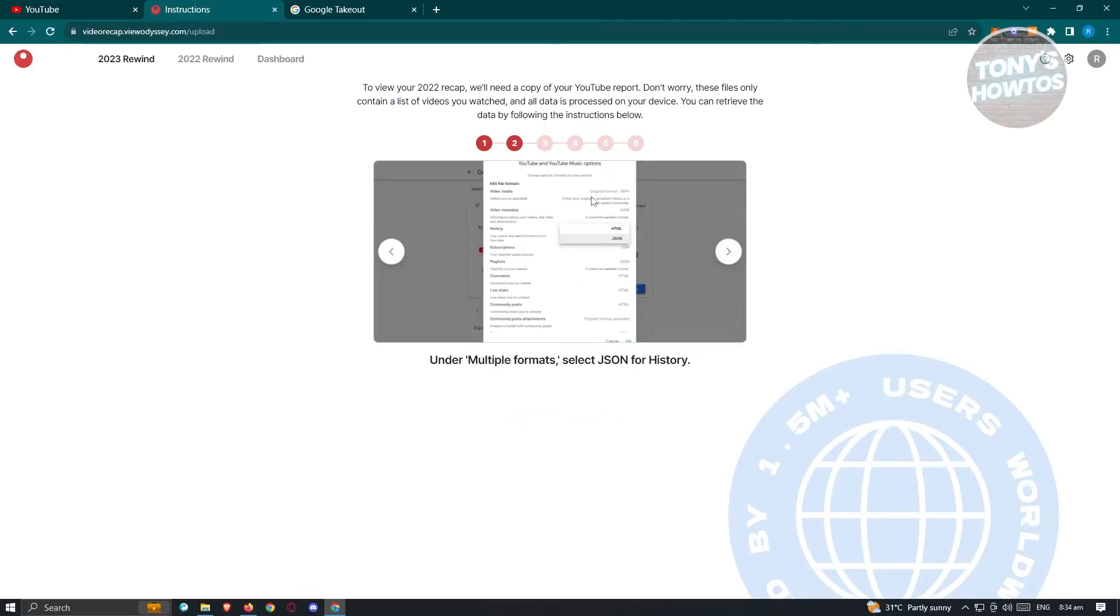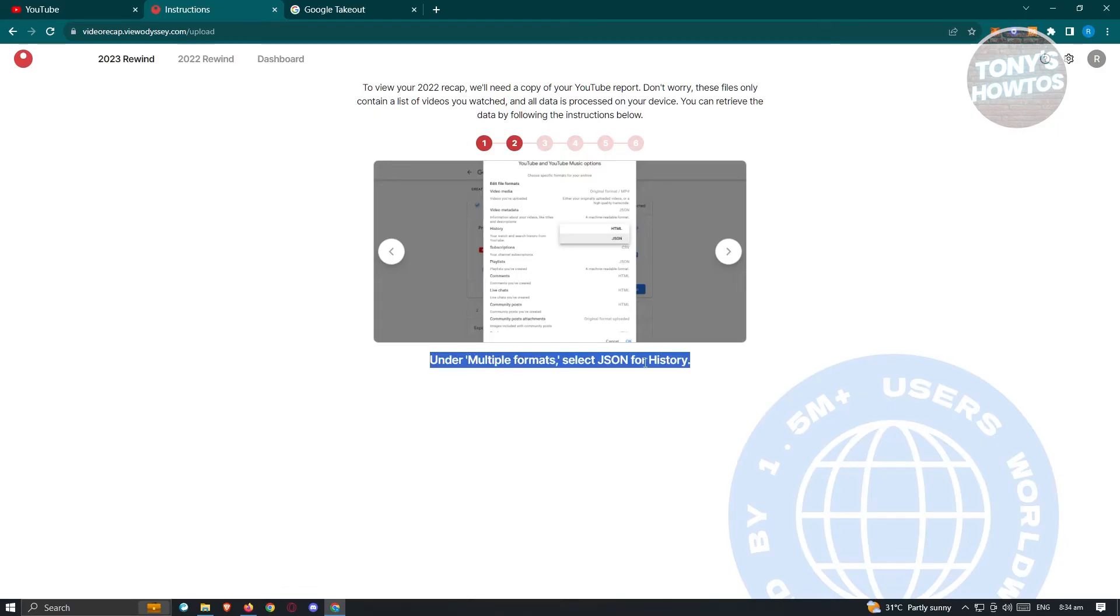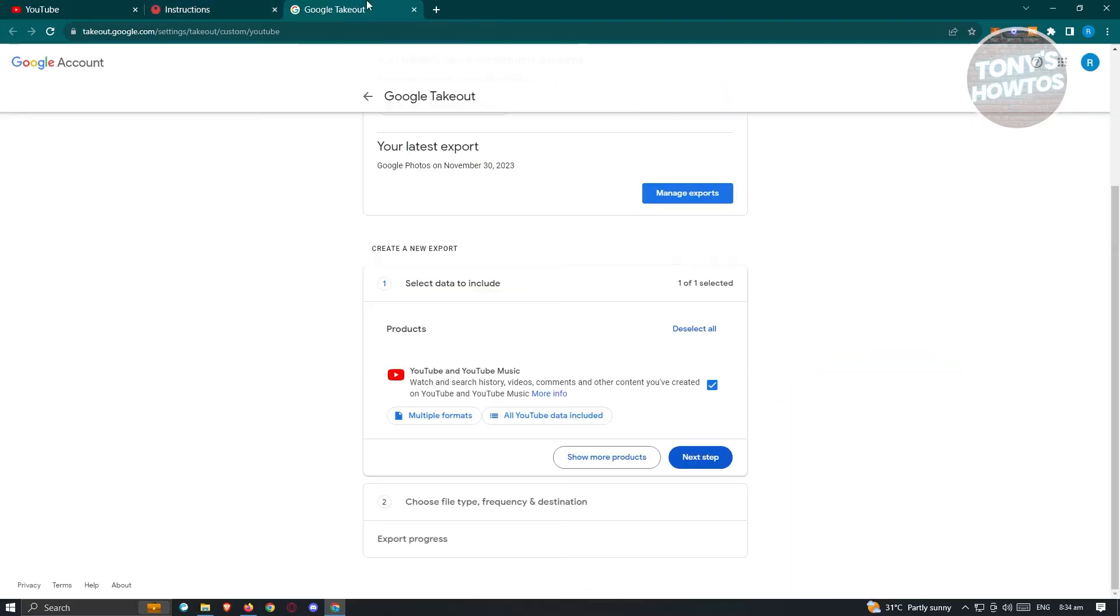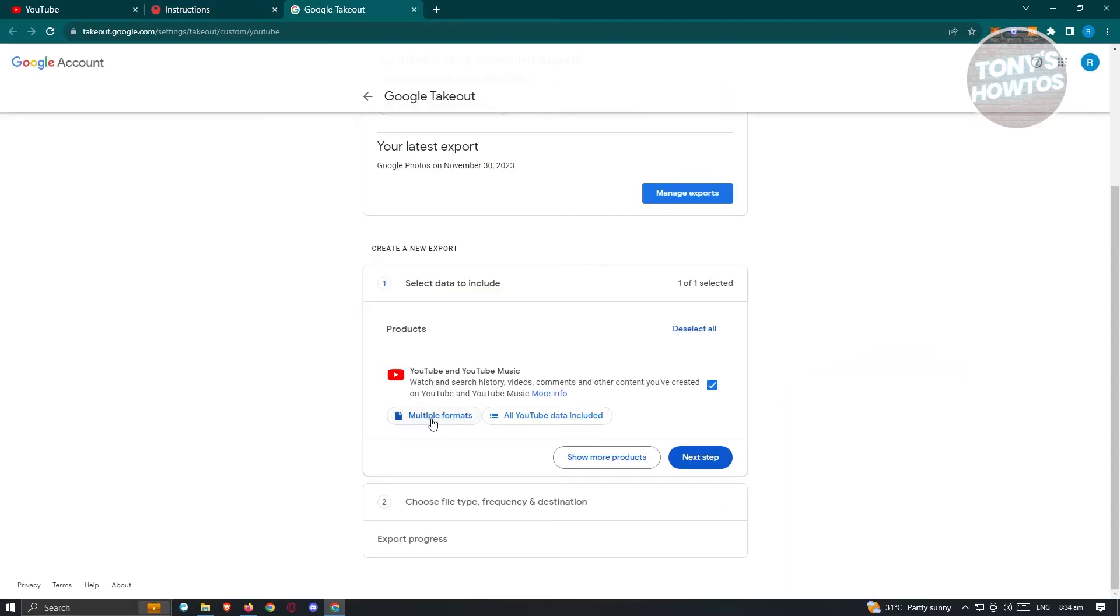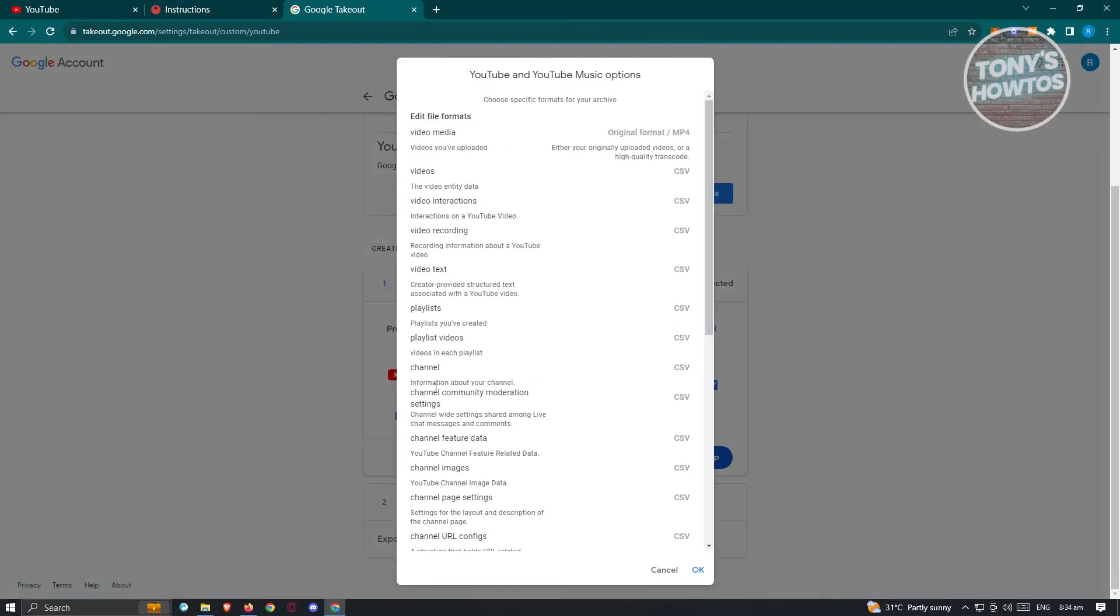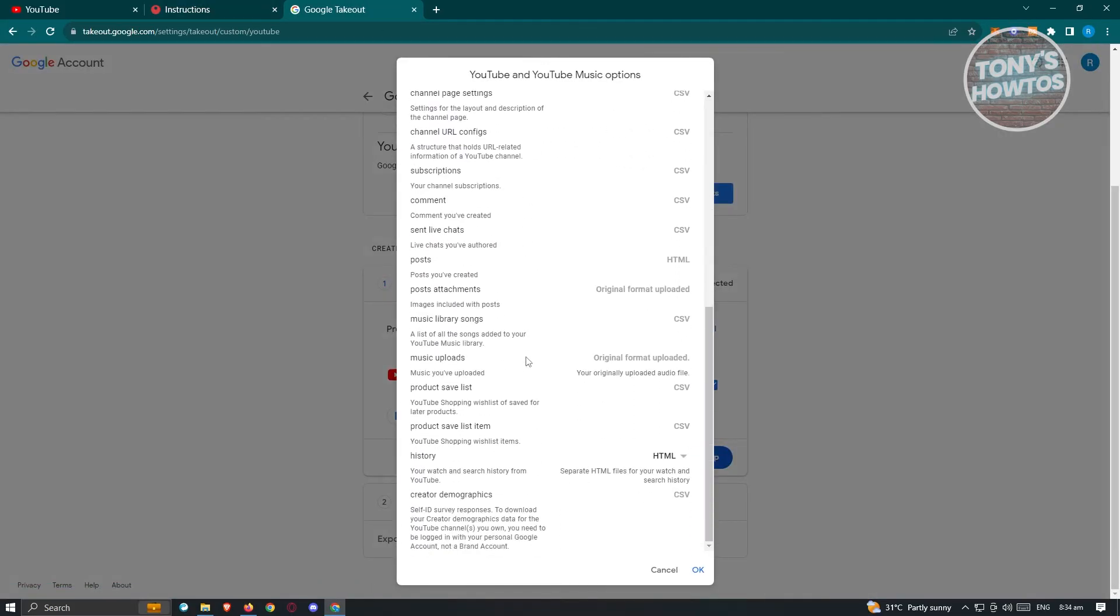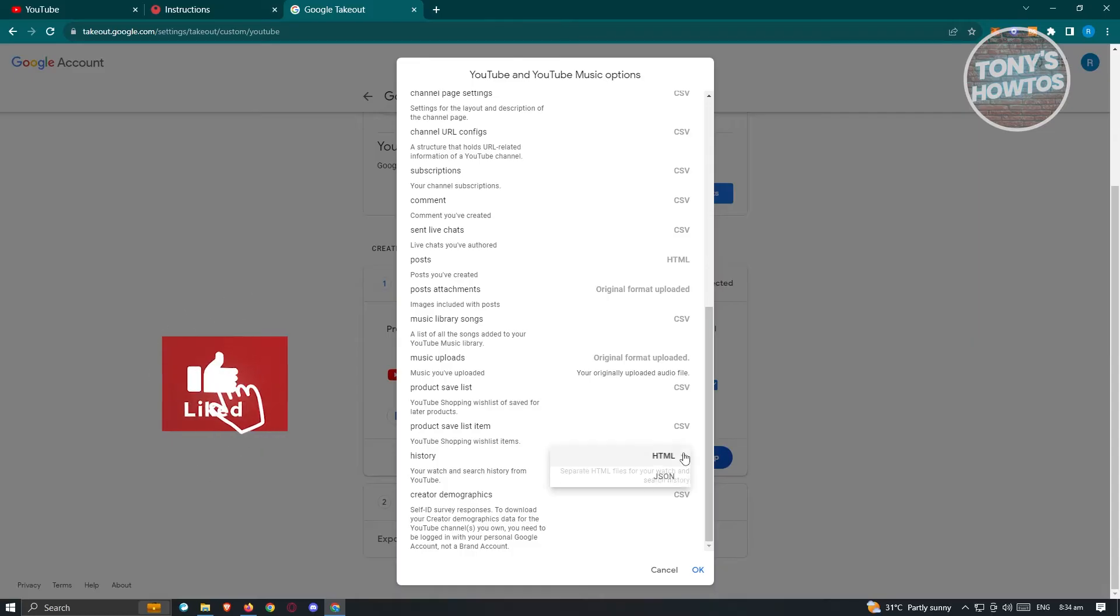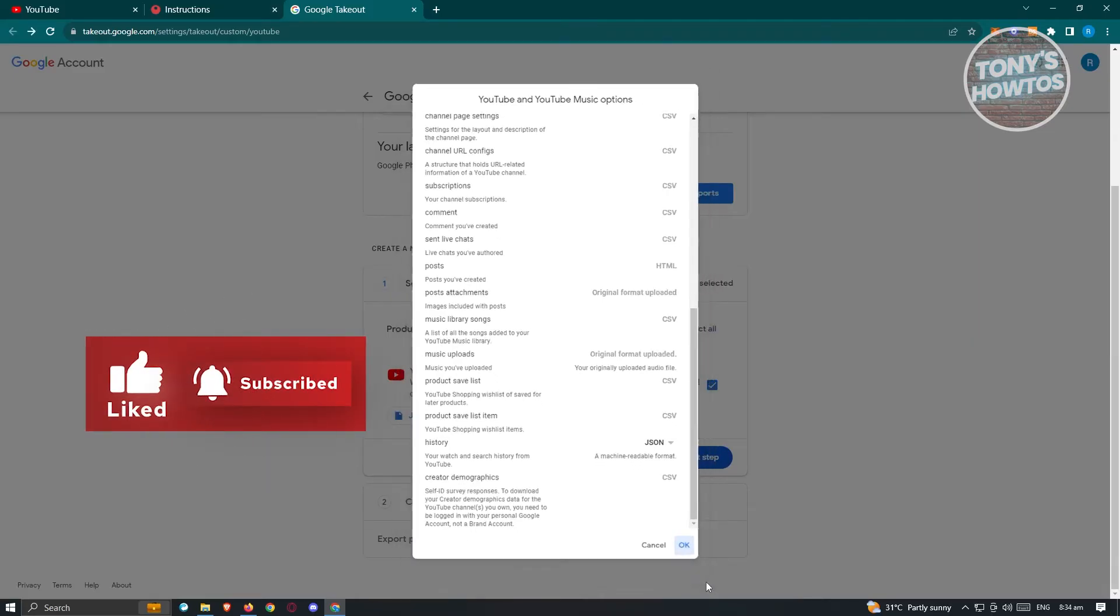From here, we have the following options or the next step that we need to do. You need to go to multiple formats and select JSON as the current formatting. So let's click on multiple formats here, just scroll down a bit and from here, look for history, change this to JSON and just hit OK. And from here, click on next step.